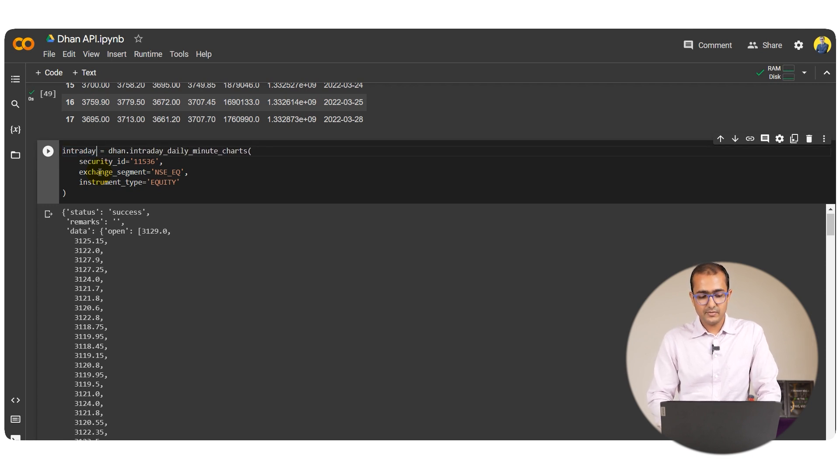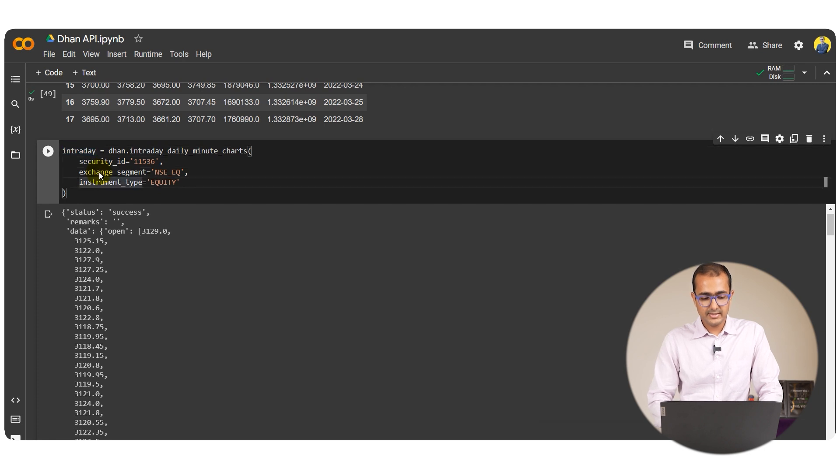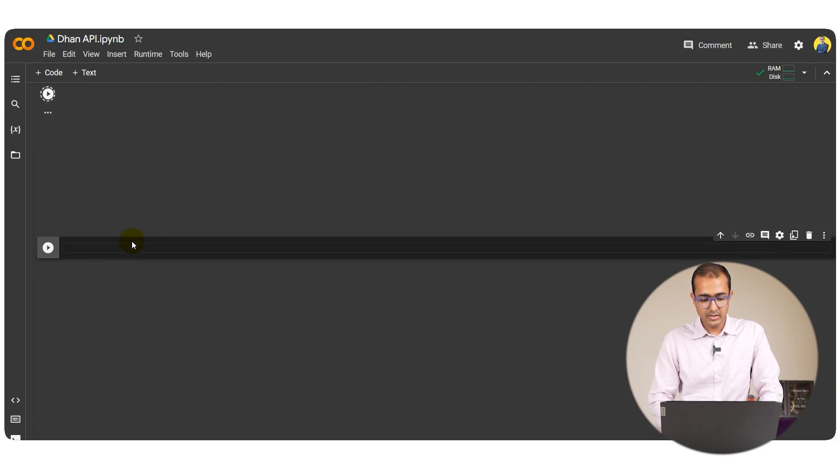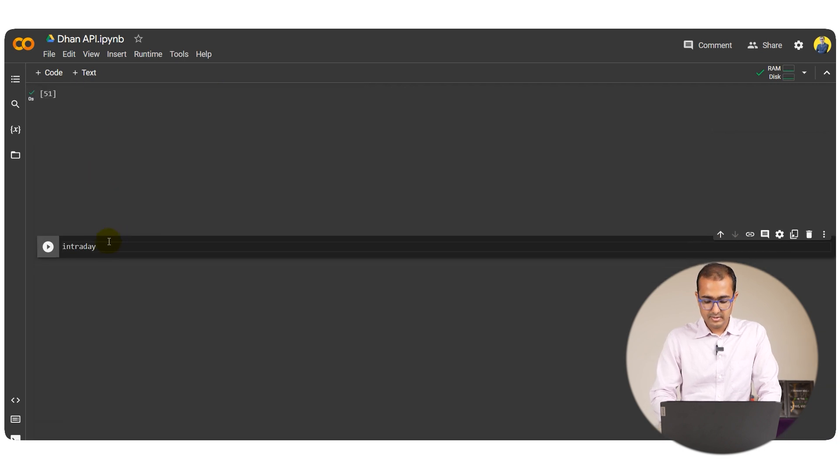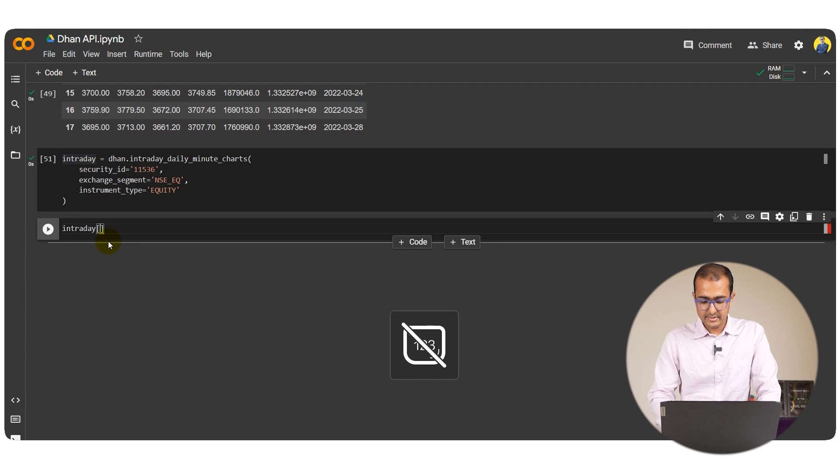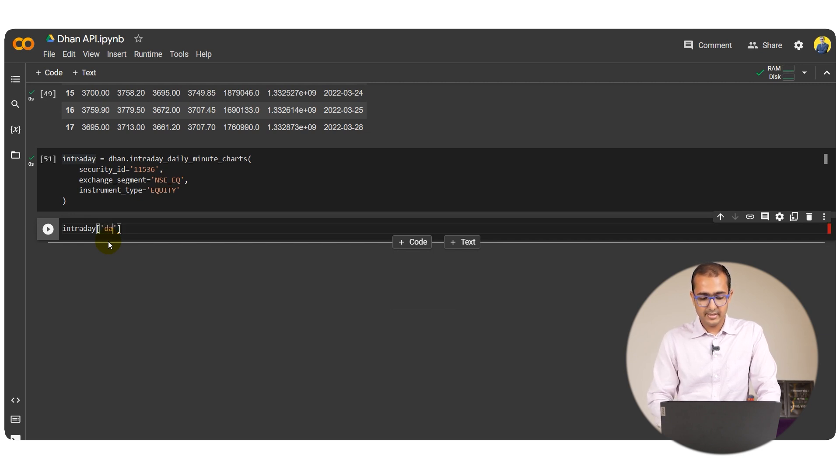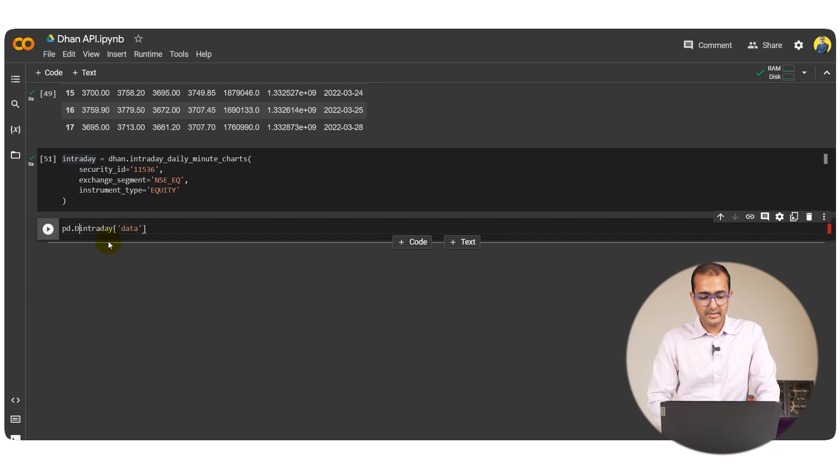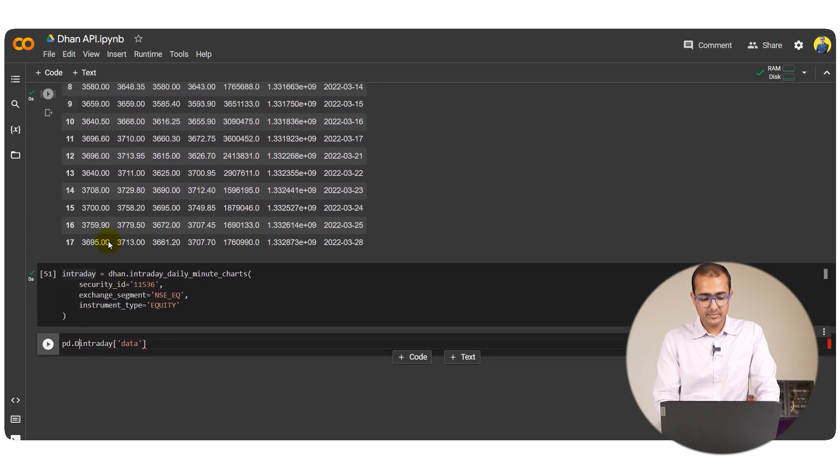Let me just copy this, run this one, and I just need data here as we did it earlier. I'll just provide pd.DataFrame and then run this particular cell.